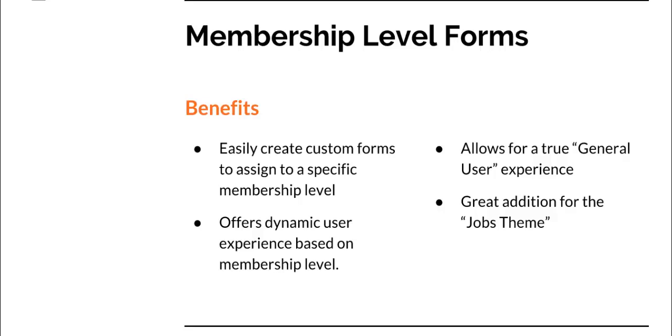It means you can create a contact details form for your business listings and a contact details form for your website visitors or job applicants. So each type of profile created on your website has a completely dynamic experience.